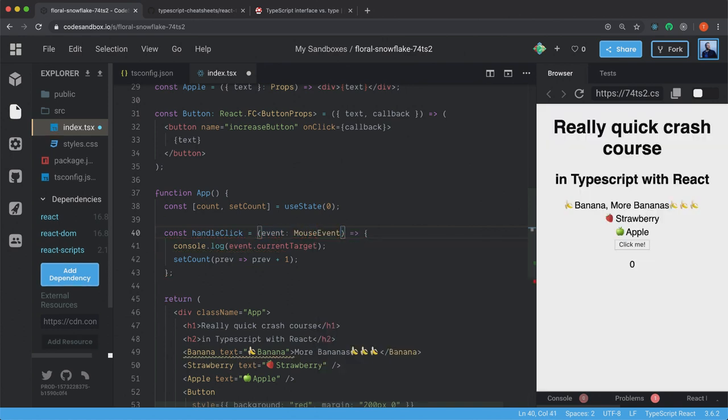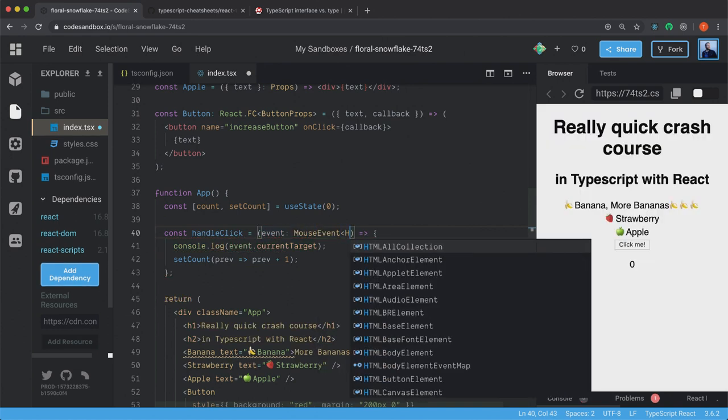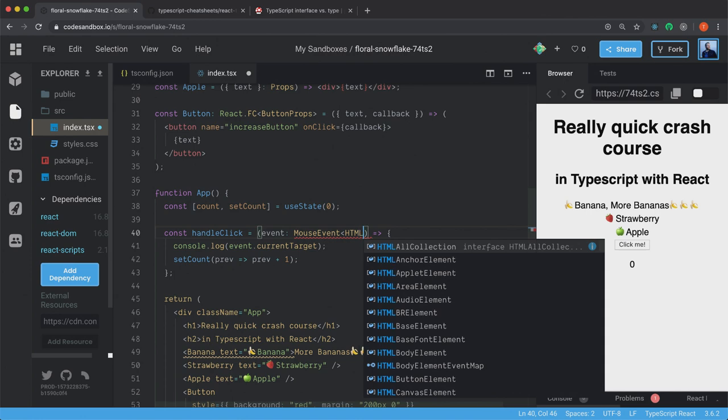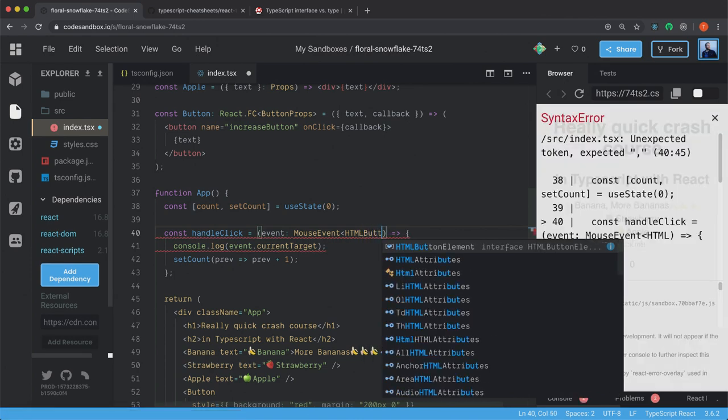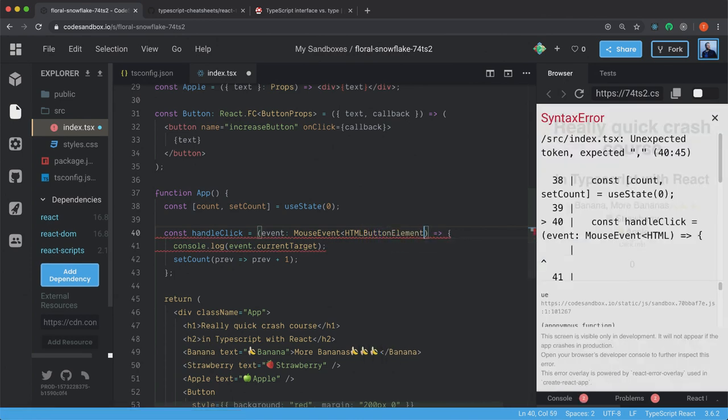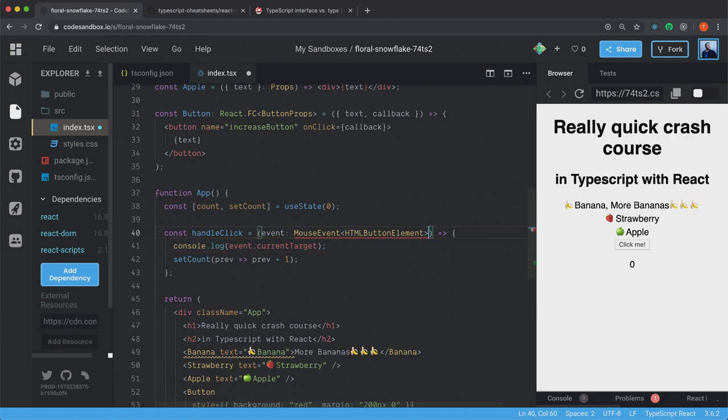And we have the MouseEvent and the HTMLButtonElement. And a closing angle bracket.